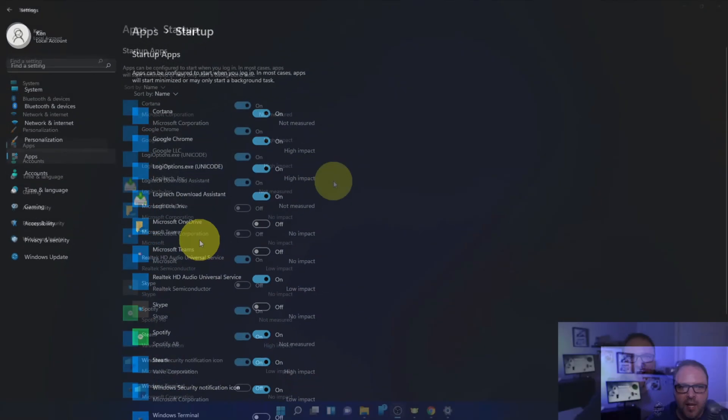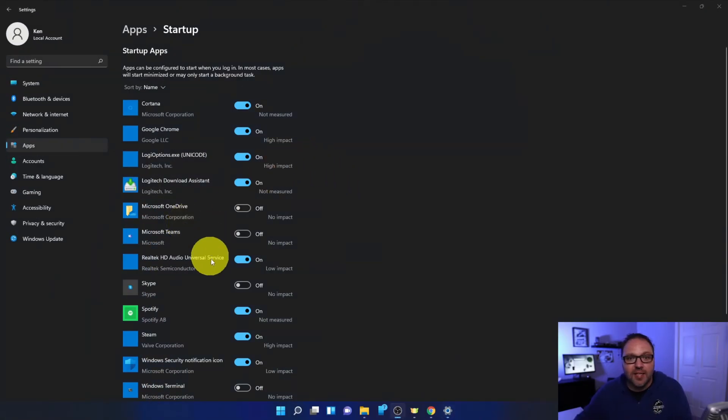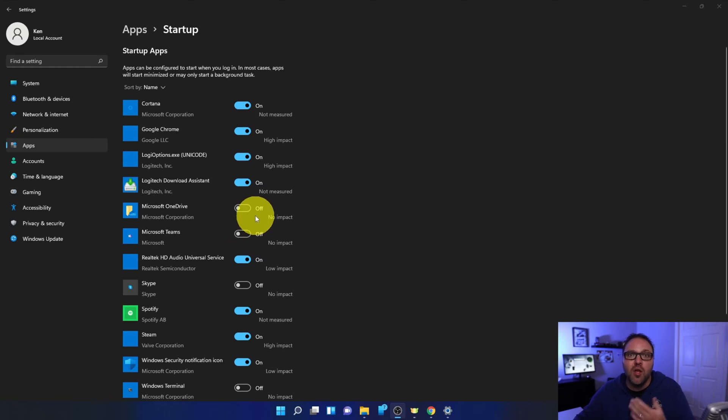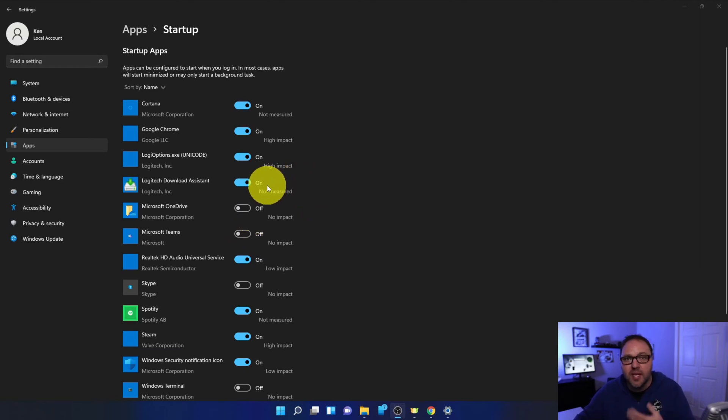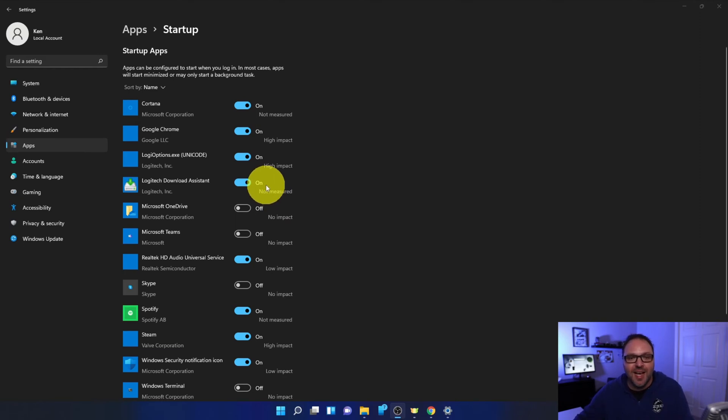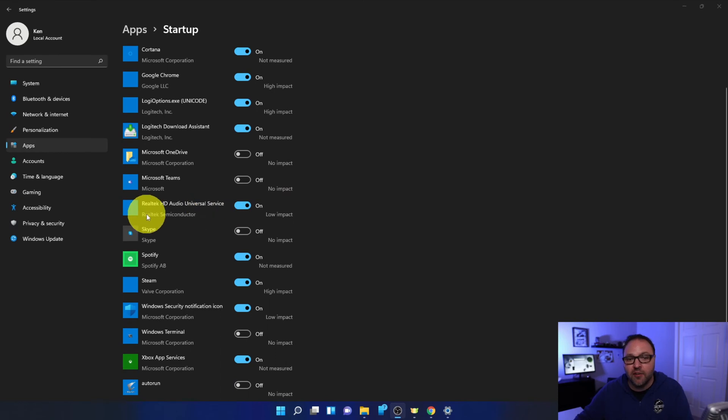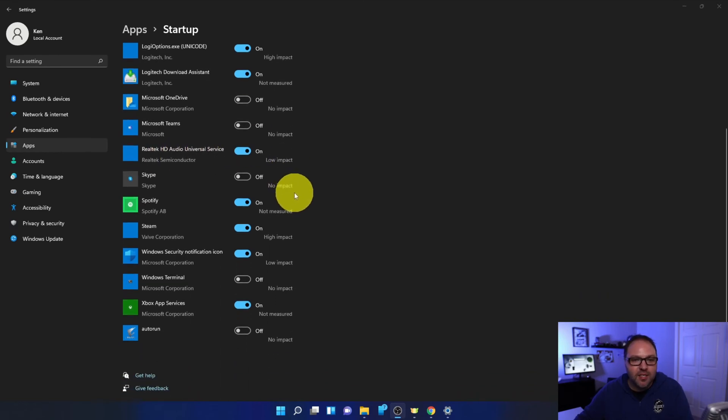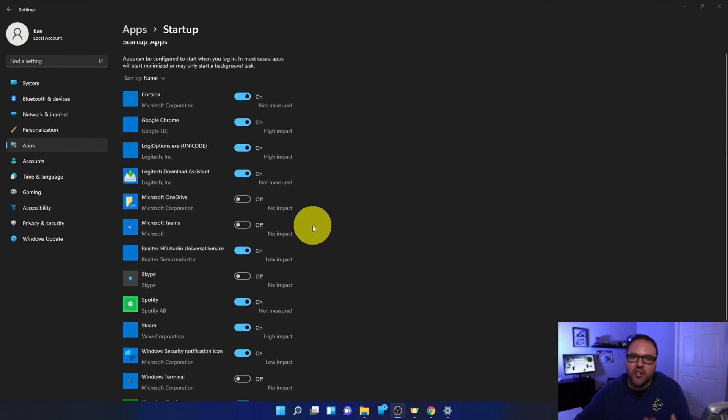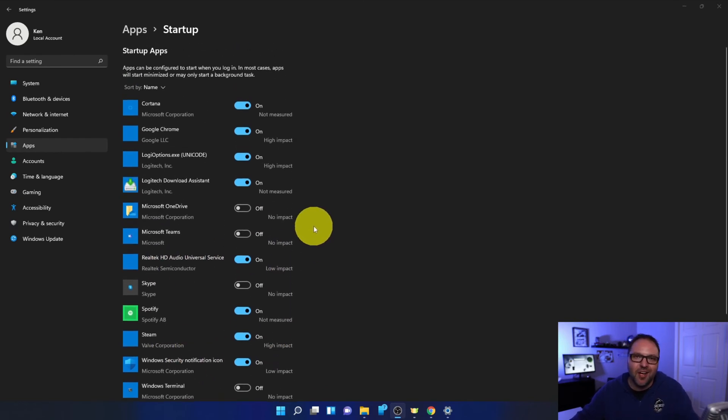That's gonna load up a list of apps that you can toggle on and off for startup. Now one thing I should mention is make sure you're not turning off programs that you might need for your system to run properly. For example, there's some in here from Logitech for my keyboard and mouse. There's ones in here for my audio as well as there's Windows security here. So I do want to make sure that I'm not turning off any virus protection or different things like that that I want for my system.